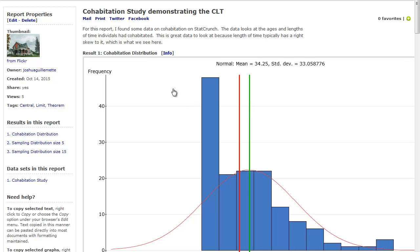Okay, so today we are going to talk about the Central Limit Theorem, also abbreviated as CLT.